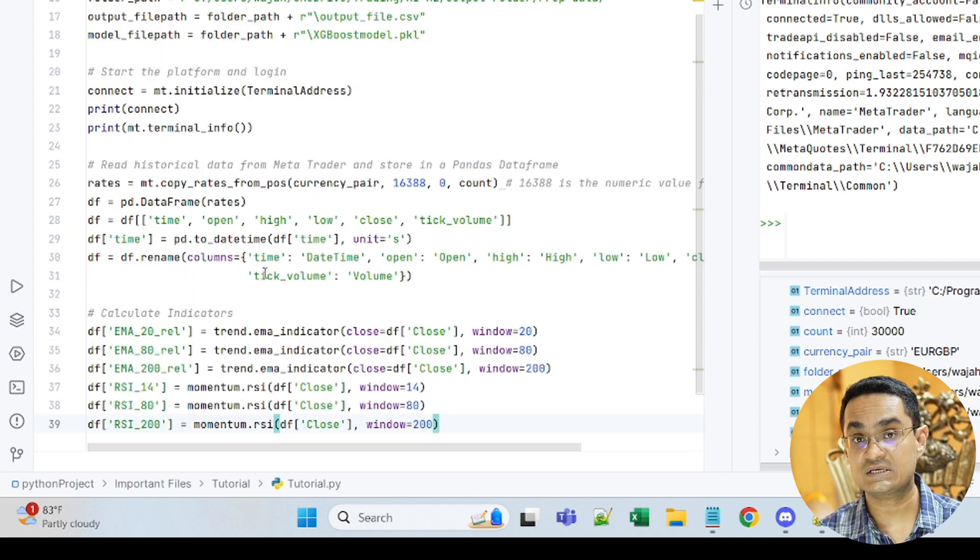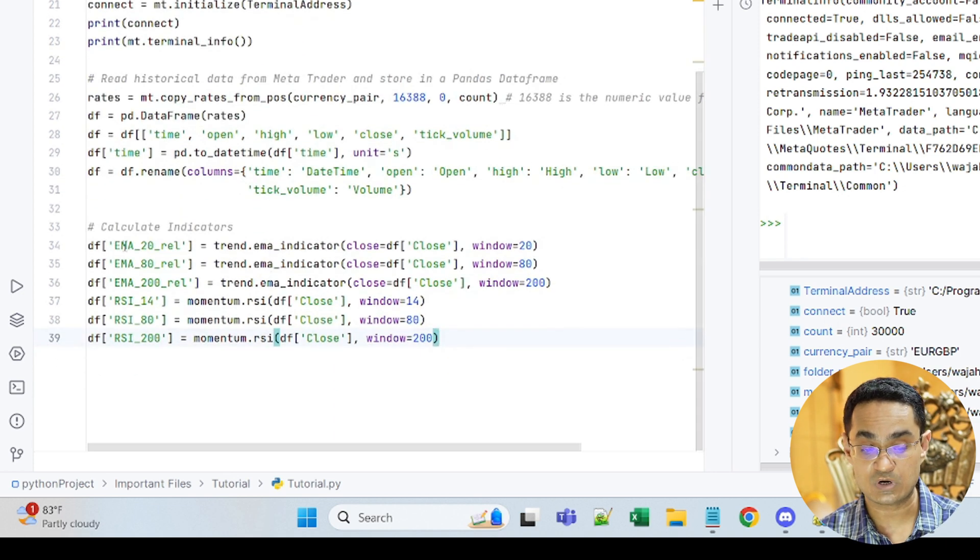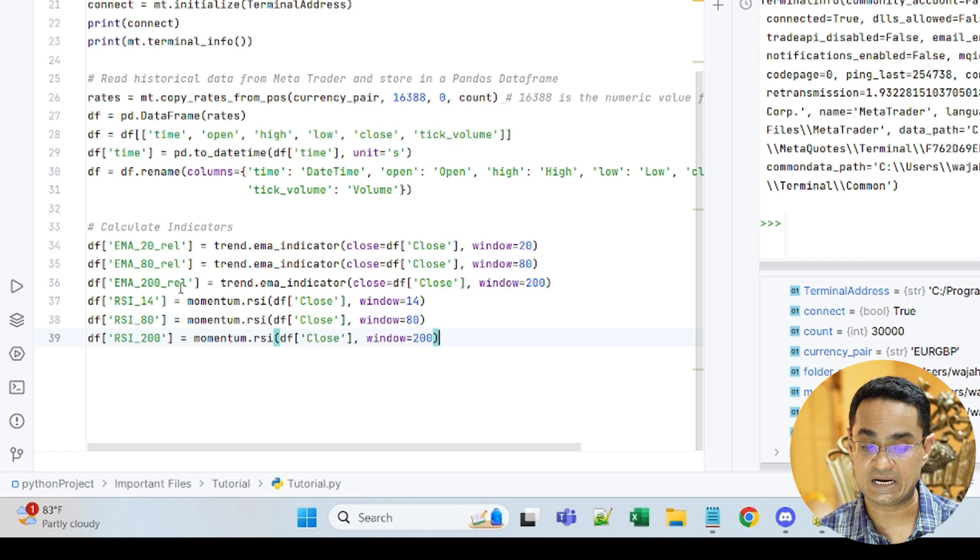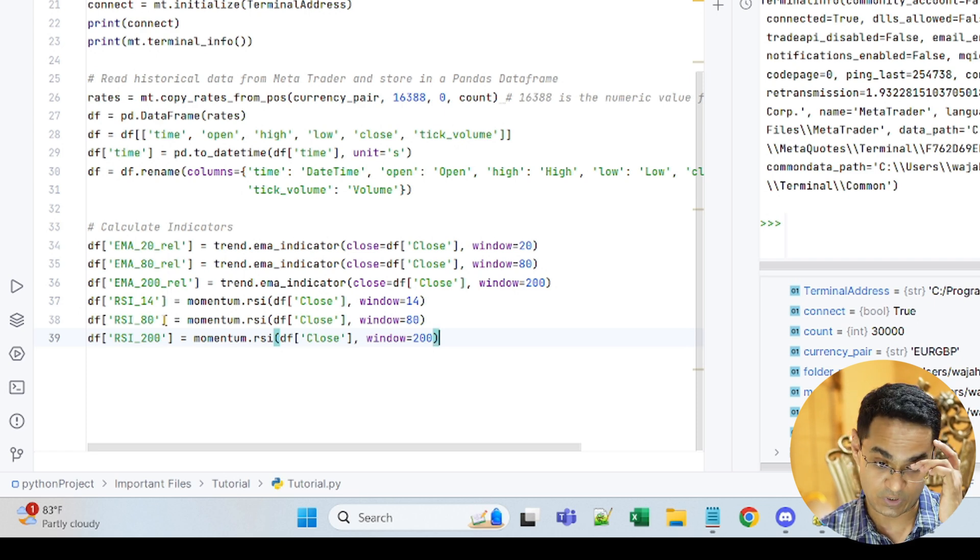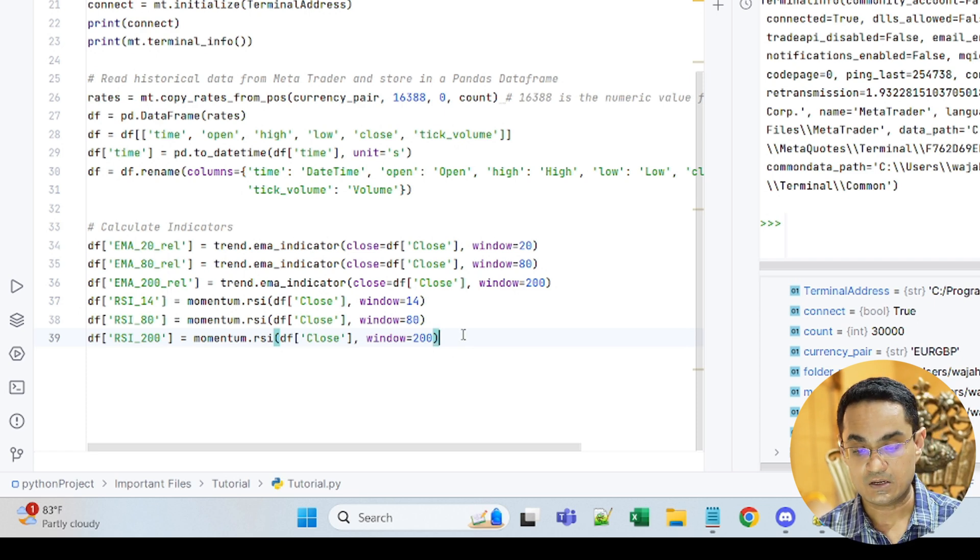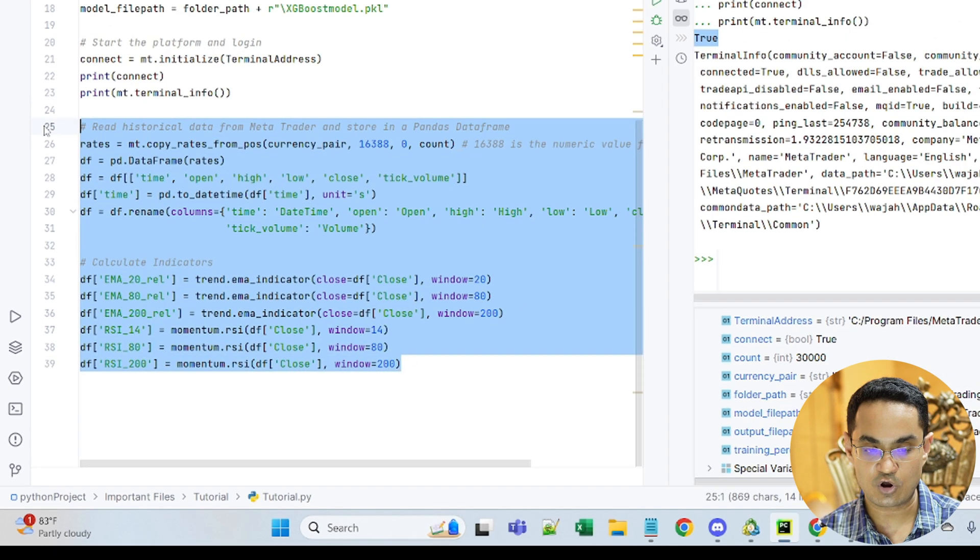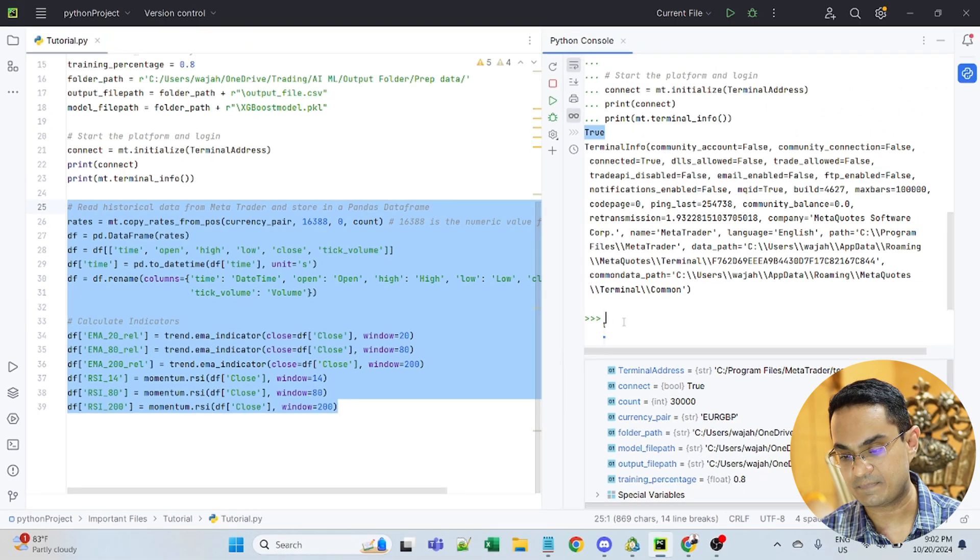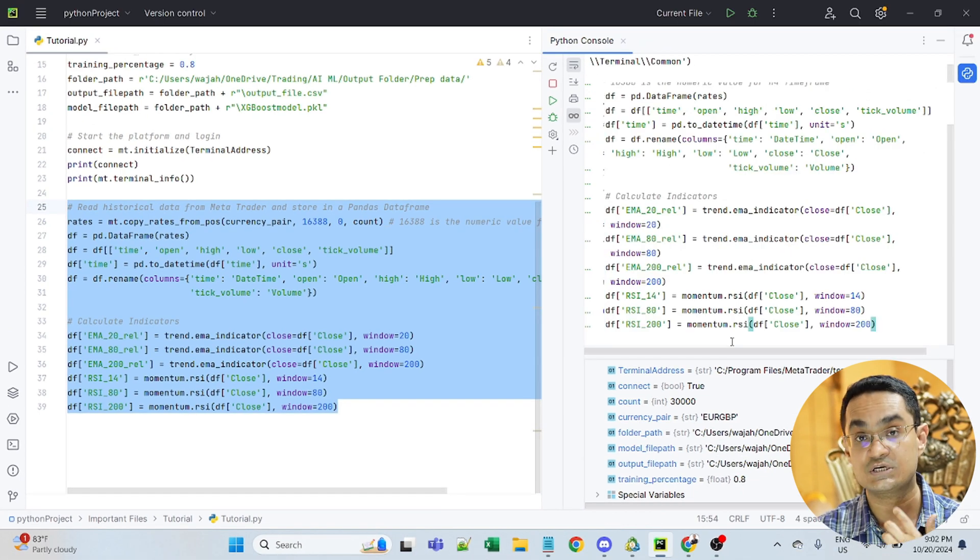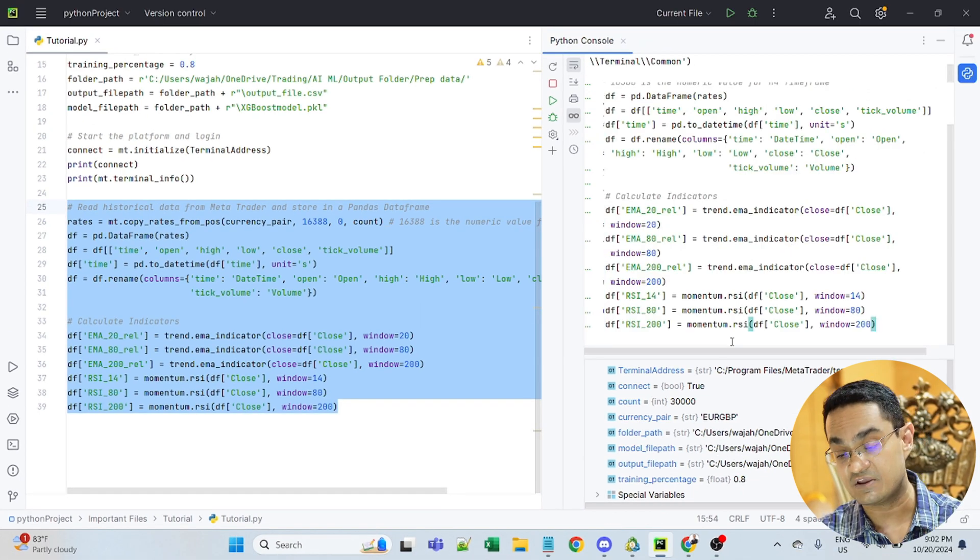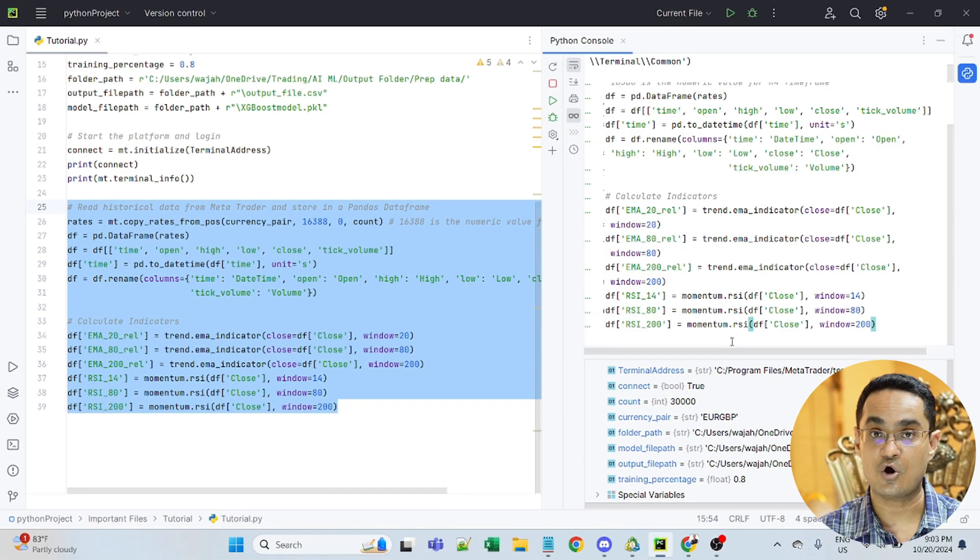The two indicators that I will include are going to be EMA 20, 80 and 200 and RSI 14, 80 and 20. Now I will take all of this code and paste it in the terminal as well, just so you can see the effect of that on the data frame.